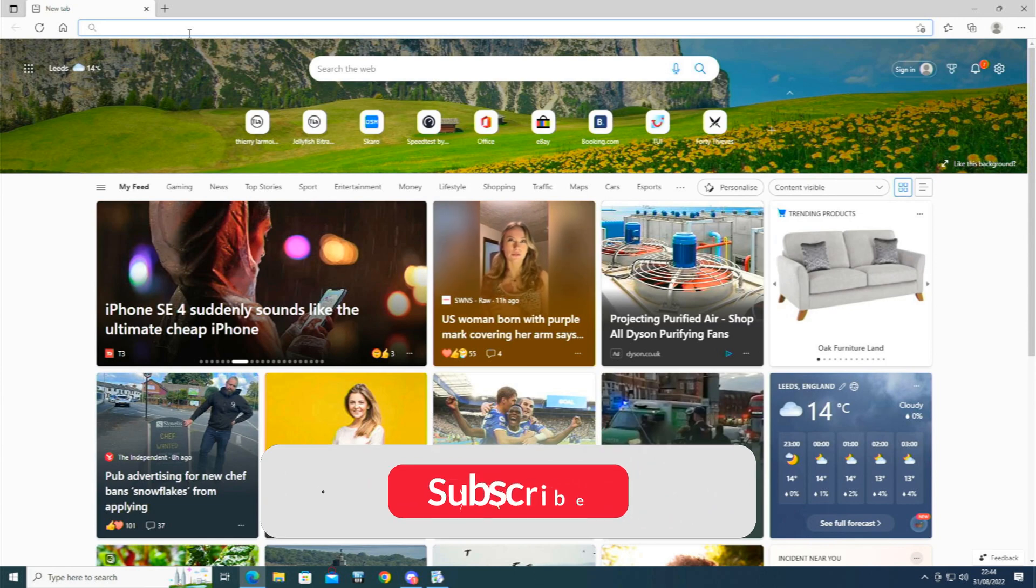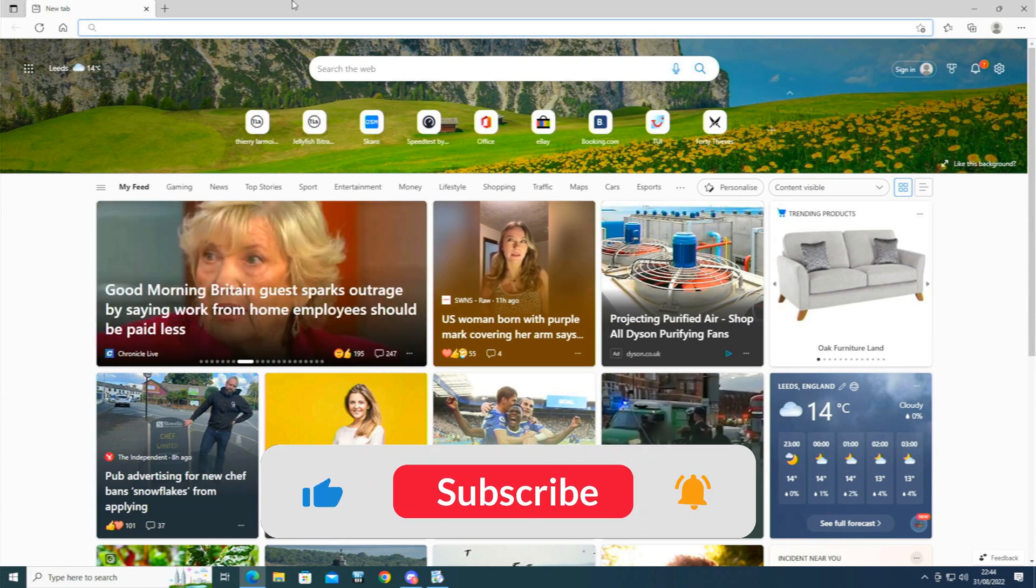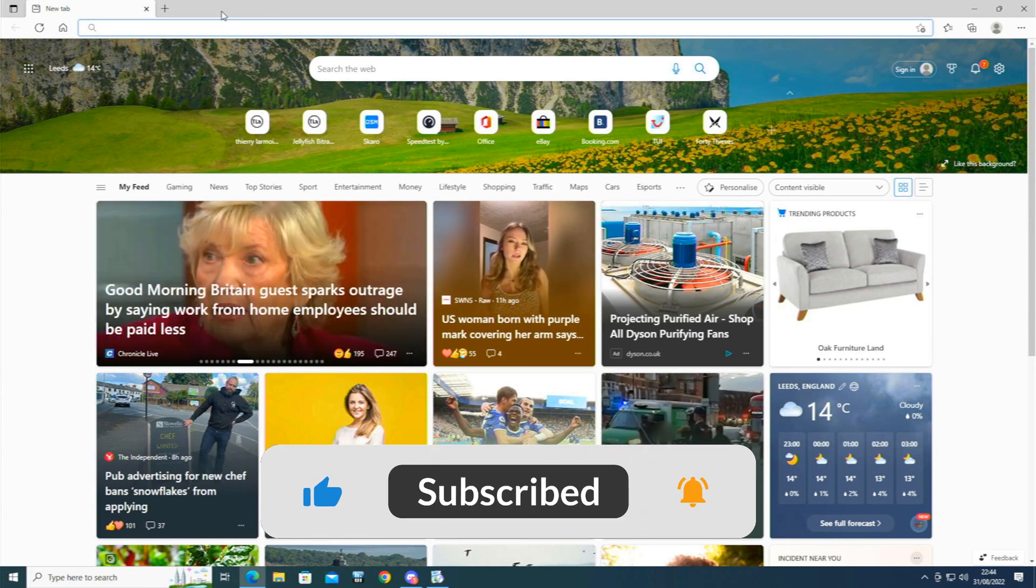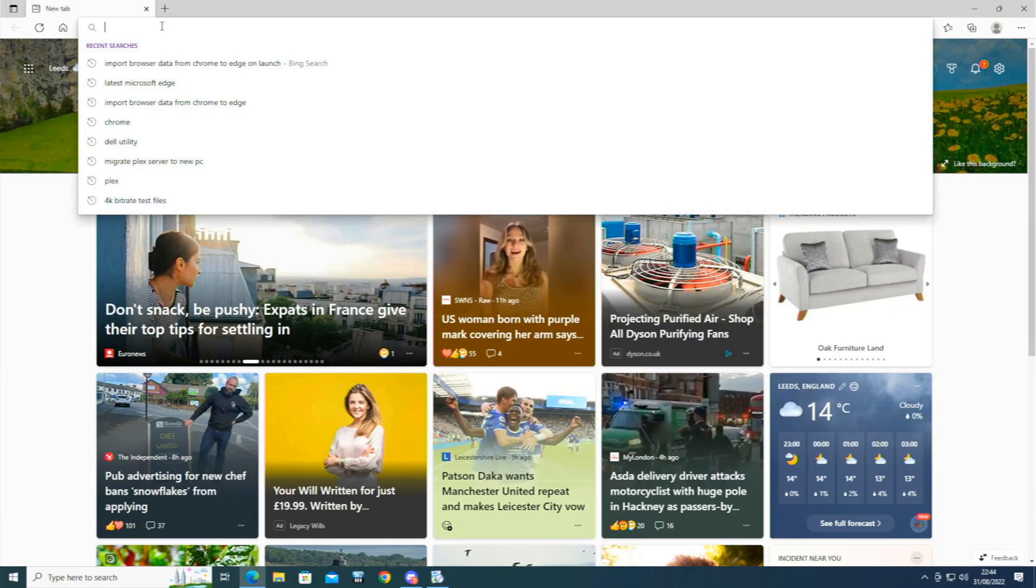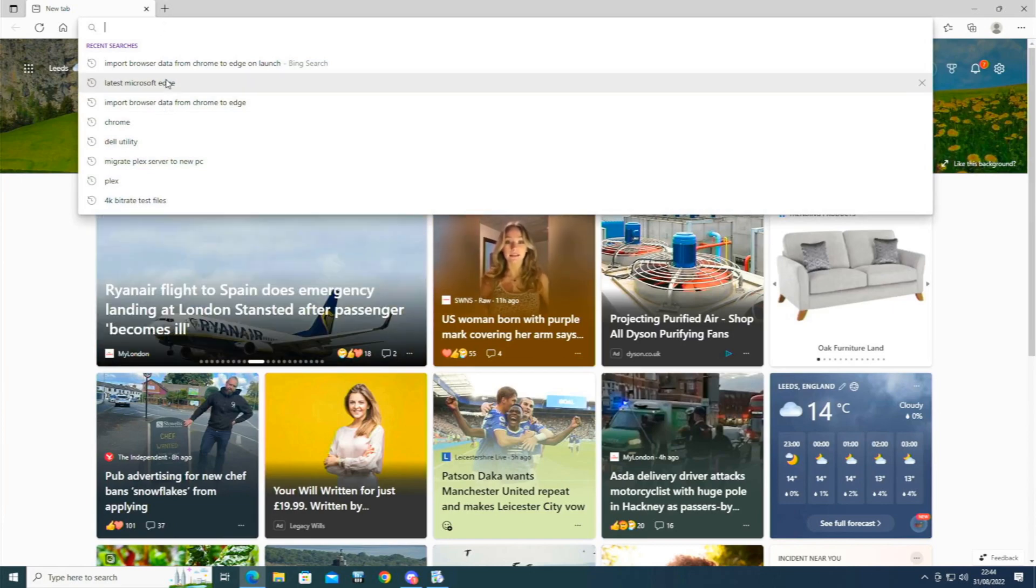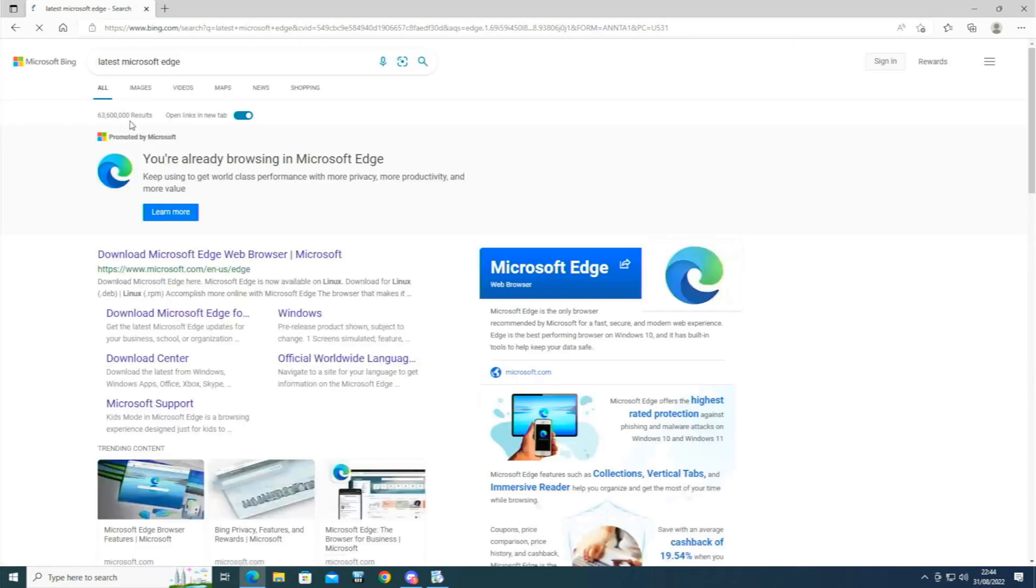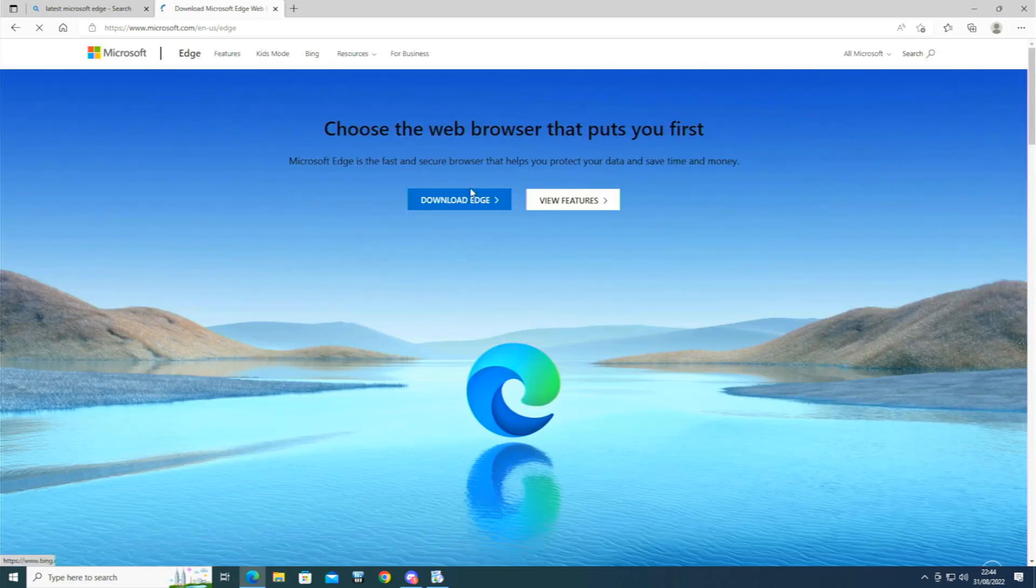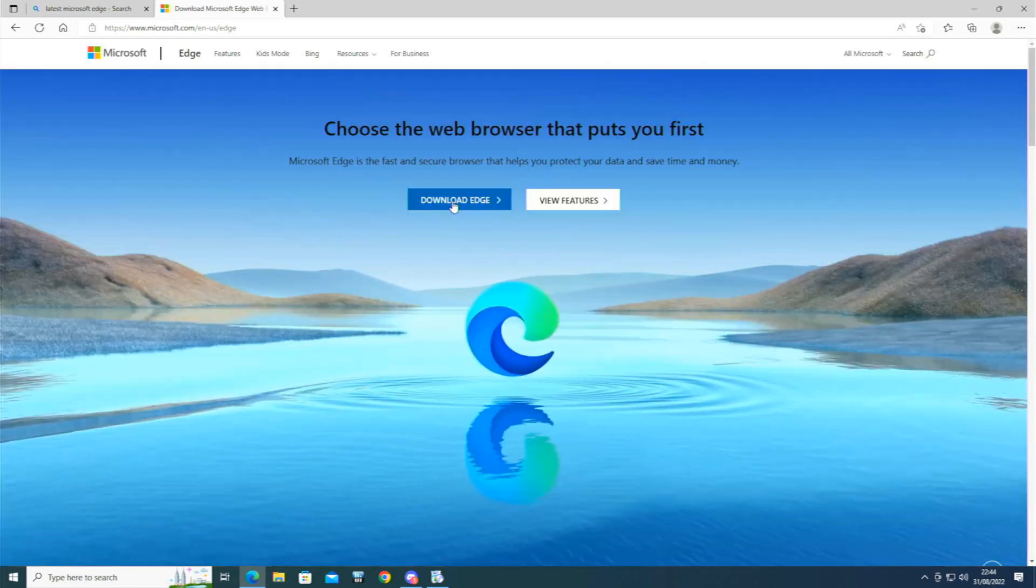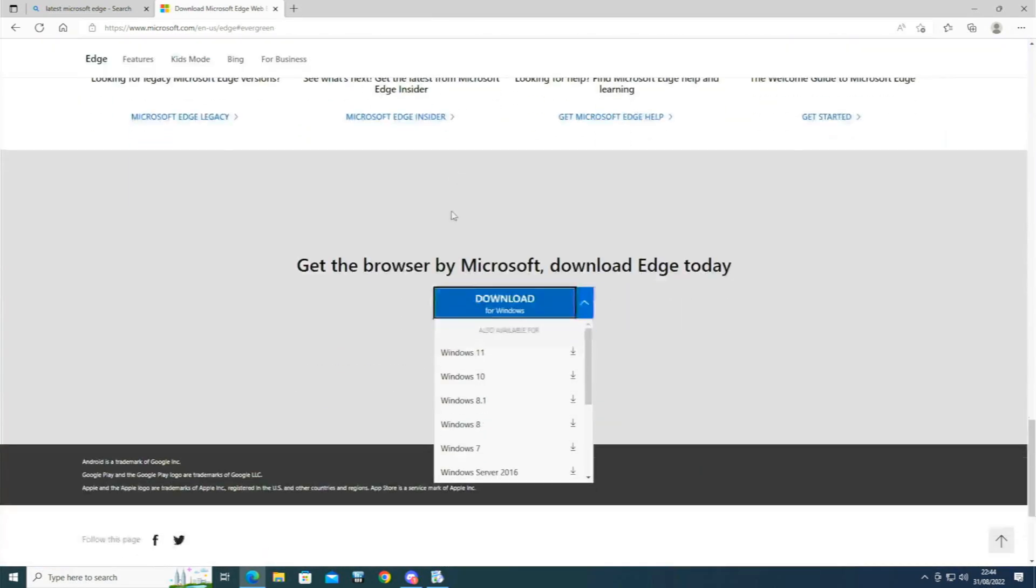First of all, you need to make sure you're on the latest version of Microsoft Edge. So as you see there, latest version of Edge. Click Download and then when it comes up, you just download Edge.